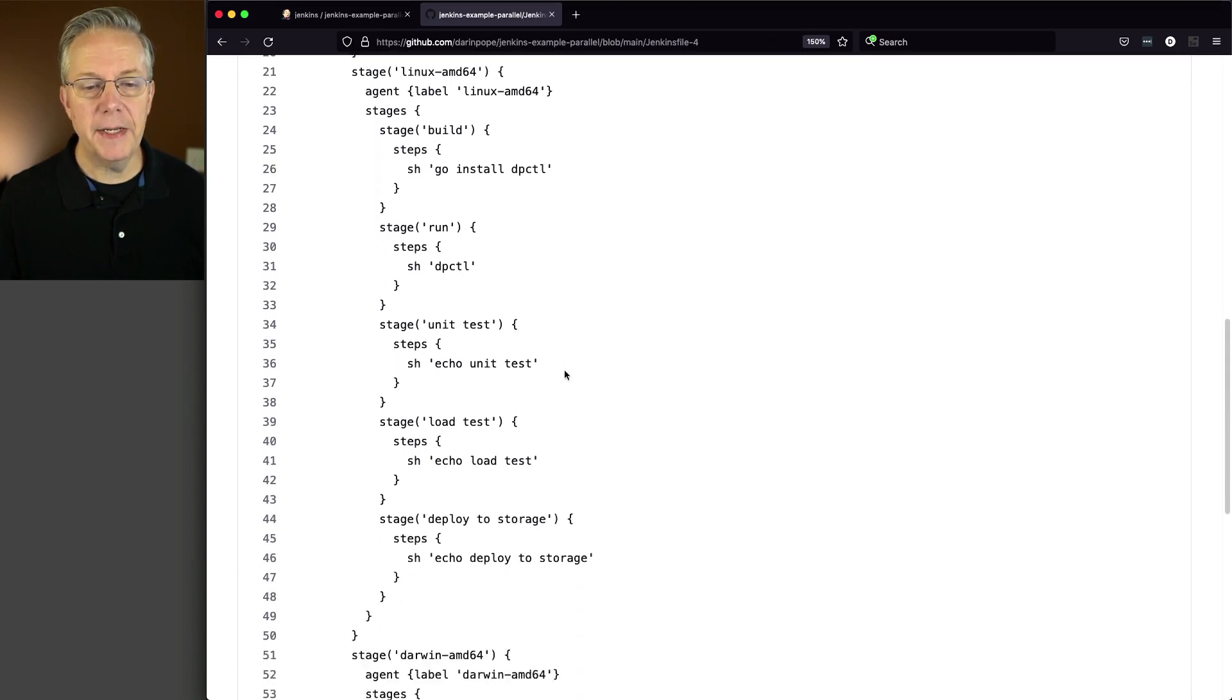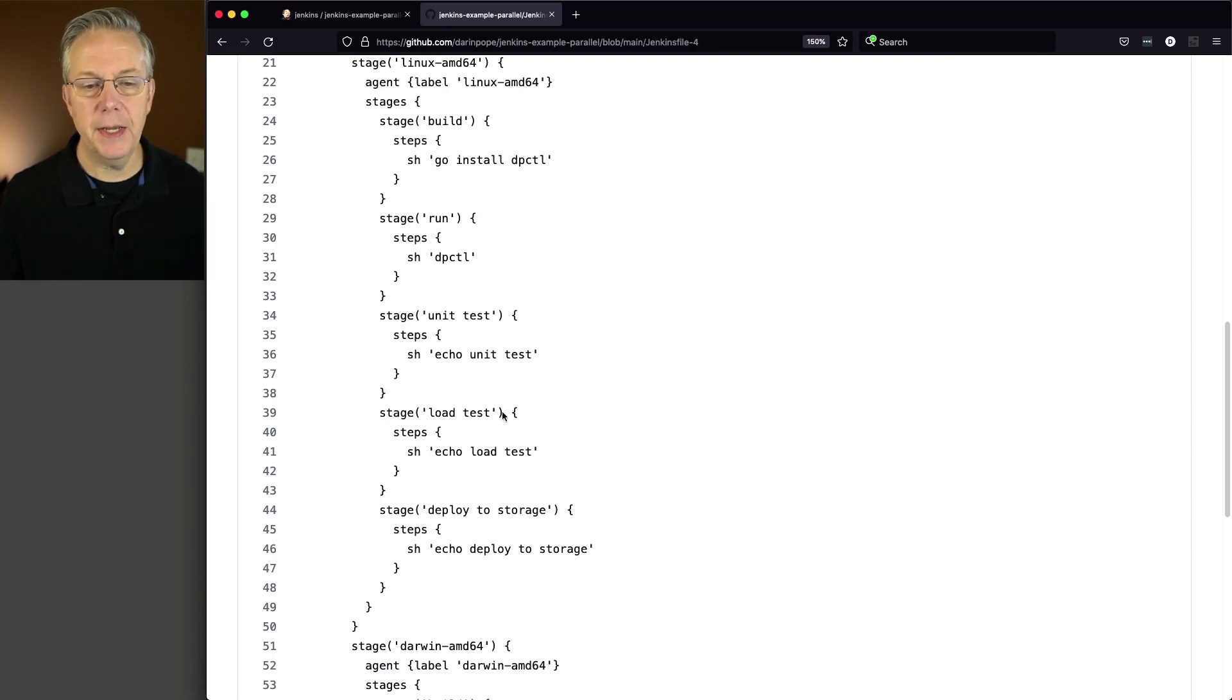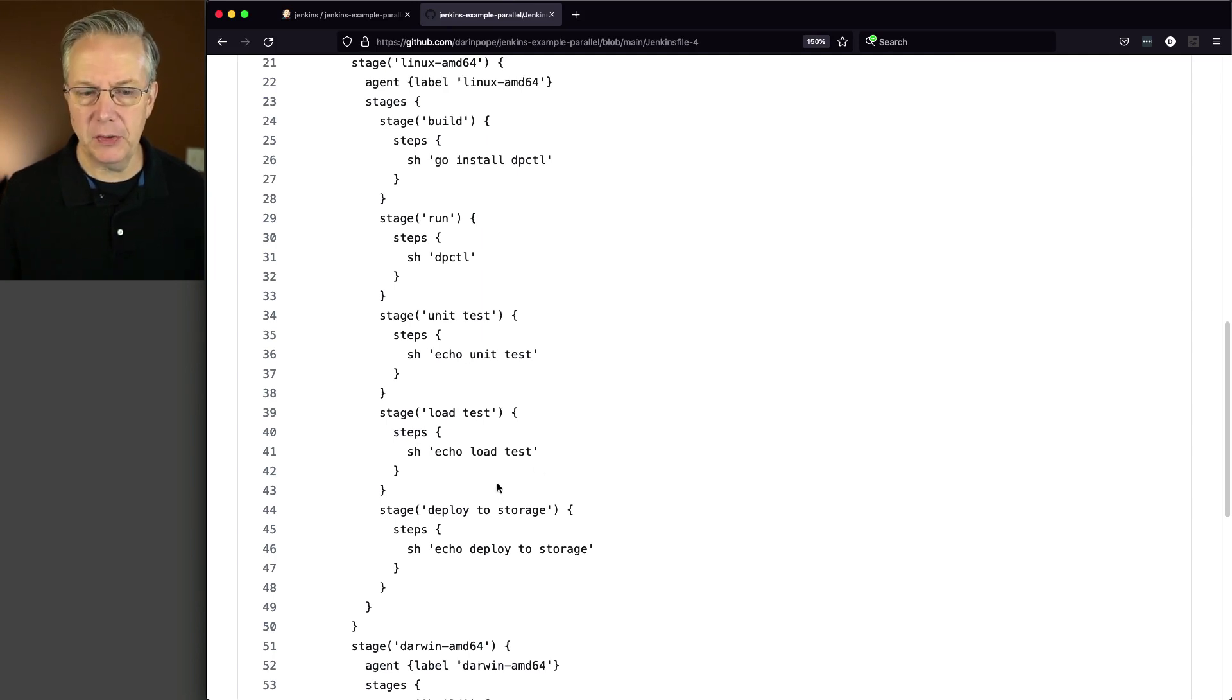But for Linux AMD, we've added in three new stages: Unit test, load test, and deploy to storage, which again, these are just echoes for the moment as a placeholder.